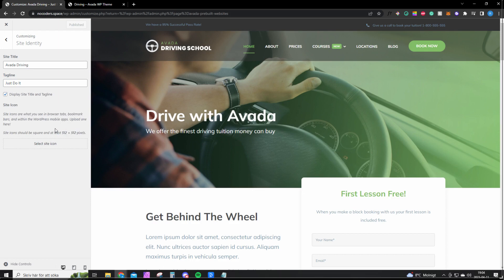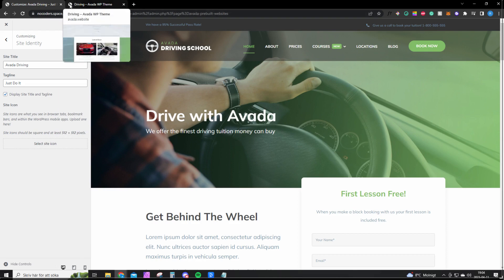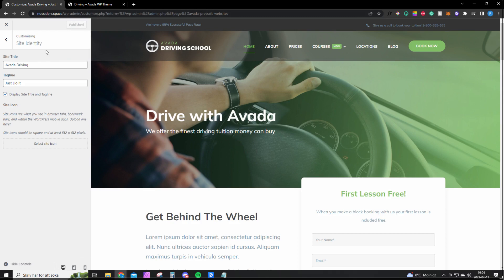You can create it easily on Canva, it's totally free and I'll leave the link down in the description. If you don't know what a site icon is, it's this icon right here. If you want your logo here for example, then you want to hit Publish to save it. Let's go back.